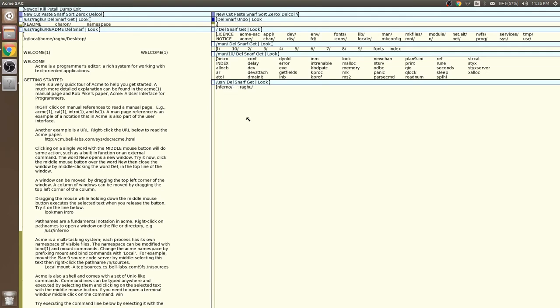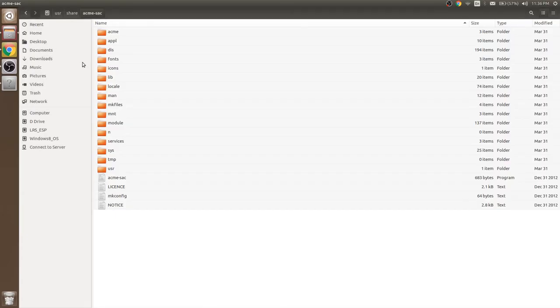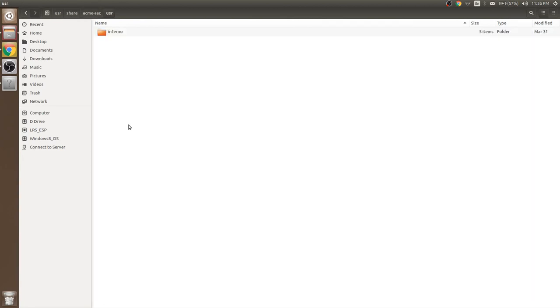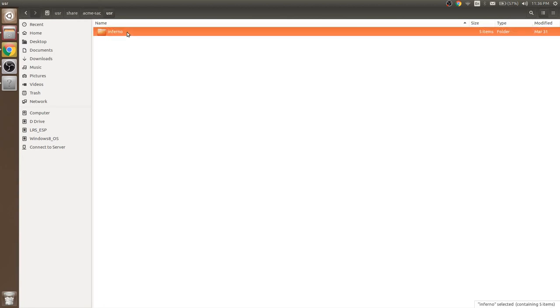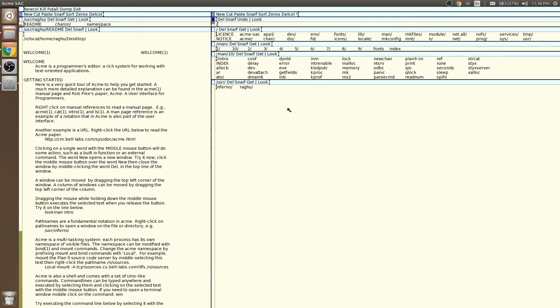When we open Acme here we can see Inferno and Ragu, but when we navigate to the folder at OS level we will see only Inferno. Folder mounting happens in user folder, n folder, and mount folder.